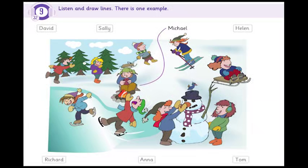Track 32, Unit 11, Exercise 9. Listen and look. There is one example.